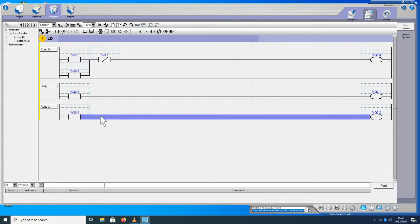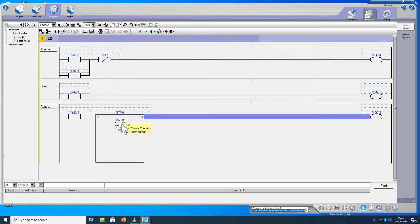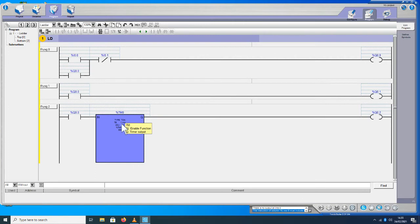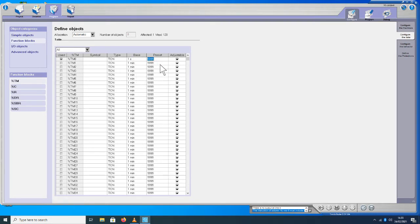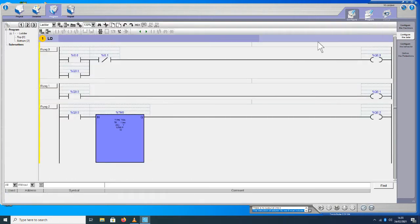Guna di jalur tiga ini, kita pasang sebuah timer. Caranya pilih TM, klik. Kita setting timer TM0, klik dua kali. Kita pilih jenis timernya: TON, timer on delay. Kemudian basisnya kita pilih 1 second, nilainya kita ketik 10 untuk preset value-nya. Kalau sudah, ke kanan, klik program. Setting timer selesai.